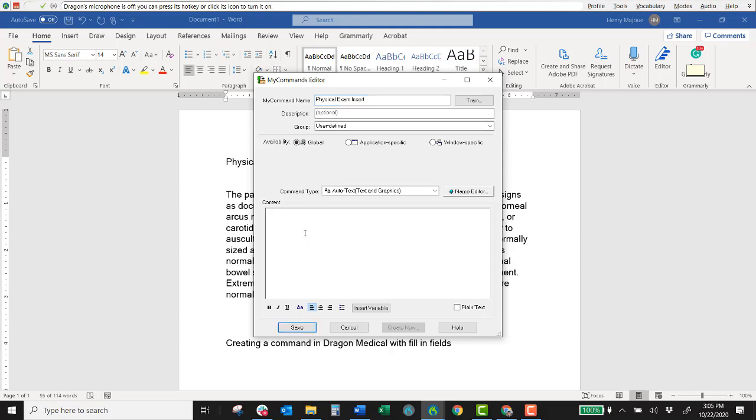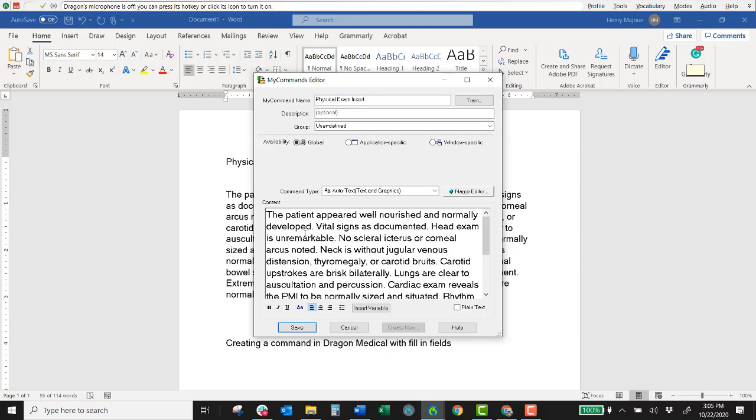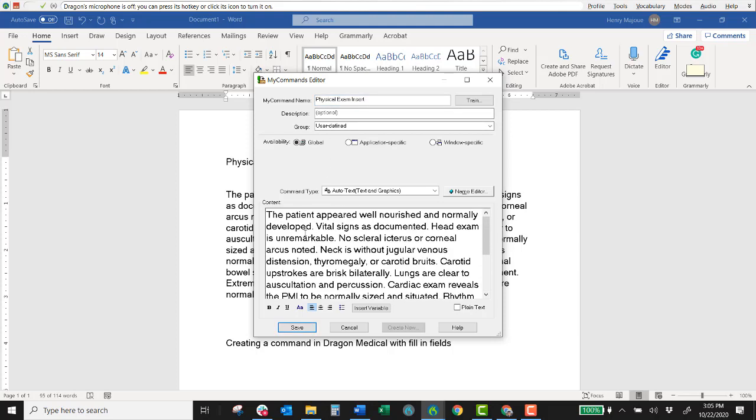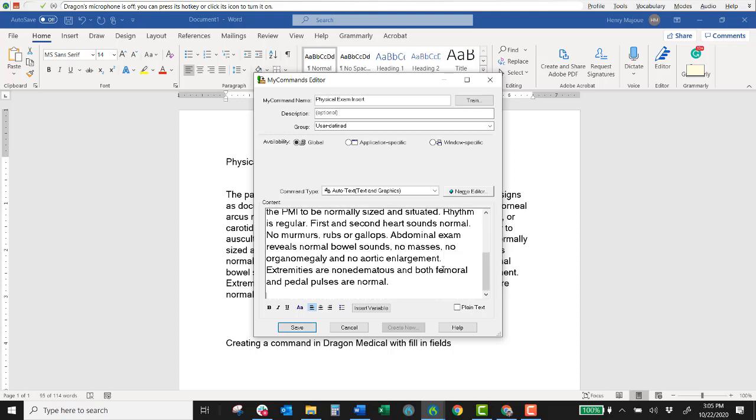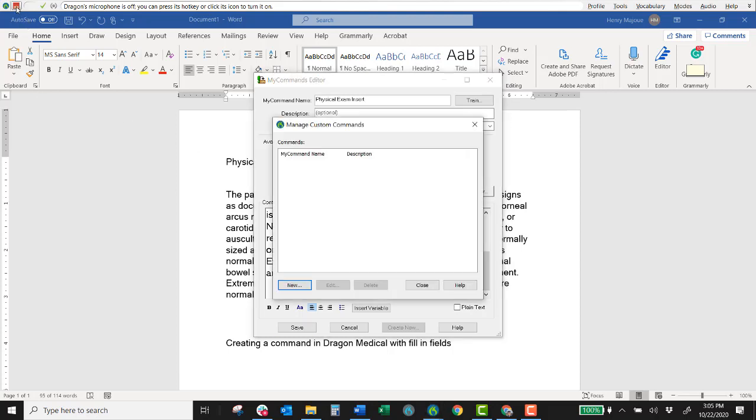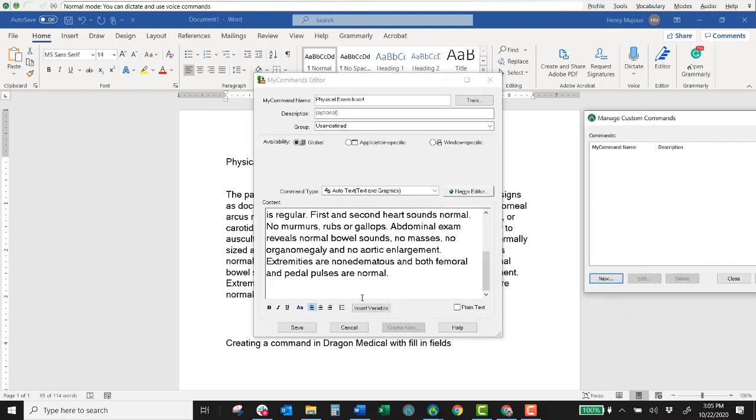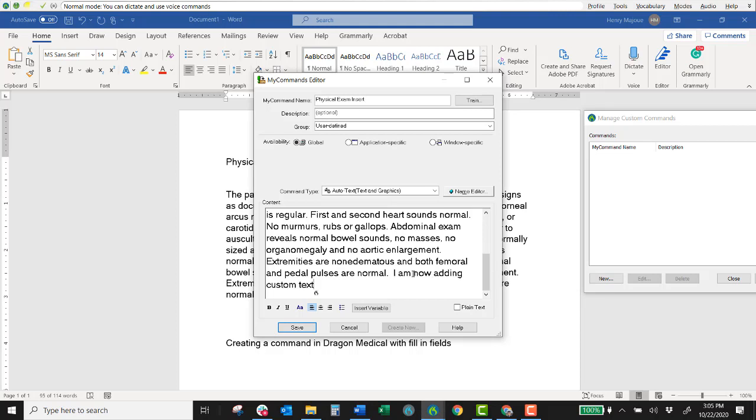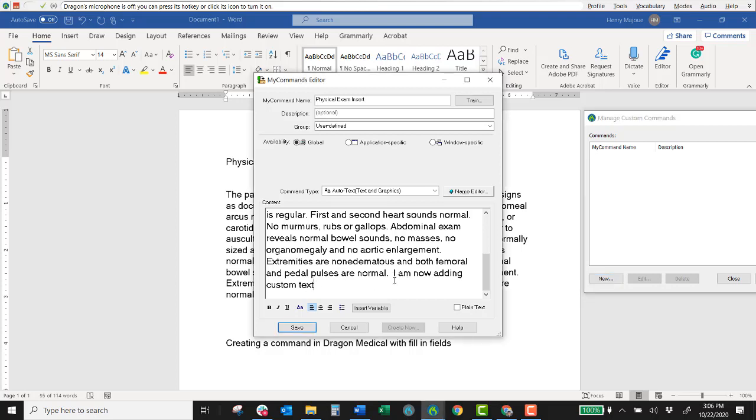So content I'm going to paste that in there. Now of course I can also type information in here as well. Or I could always speak information just using Dragon. I'm now adding custom text. So on and so forth. So I'll go ahead and remove this.